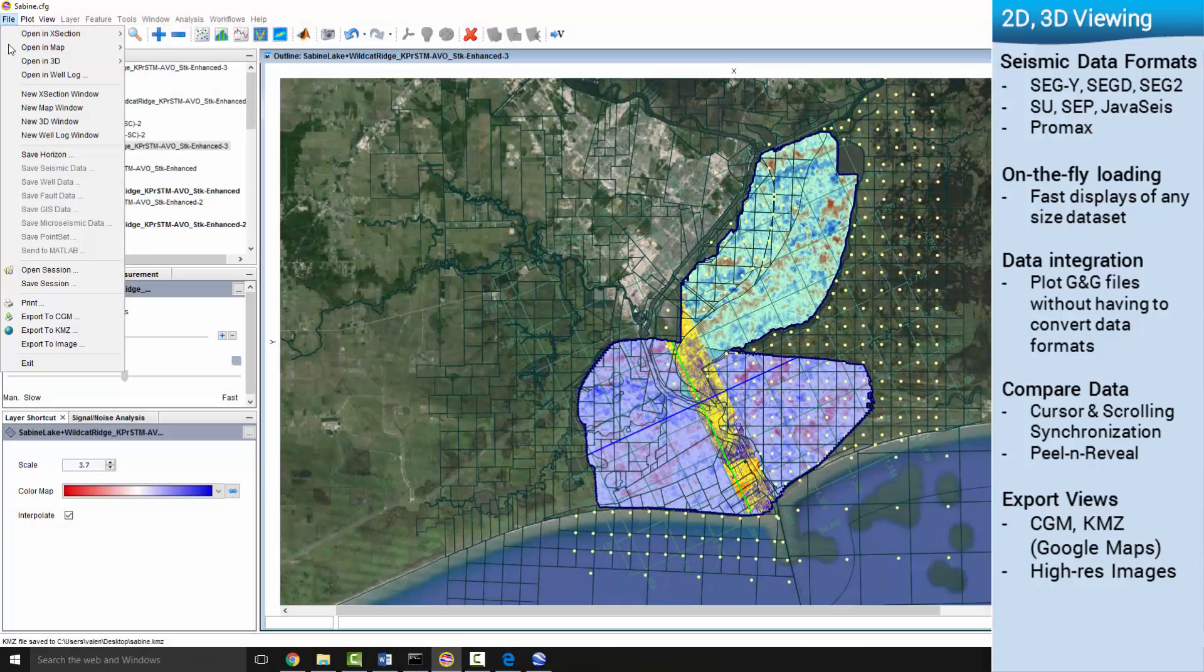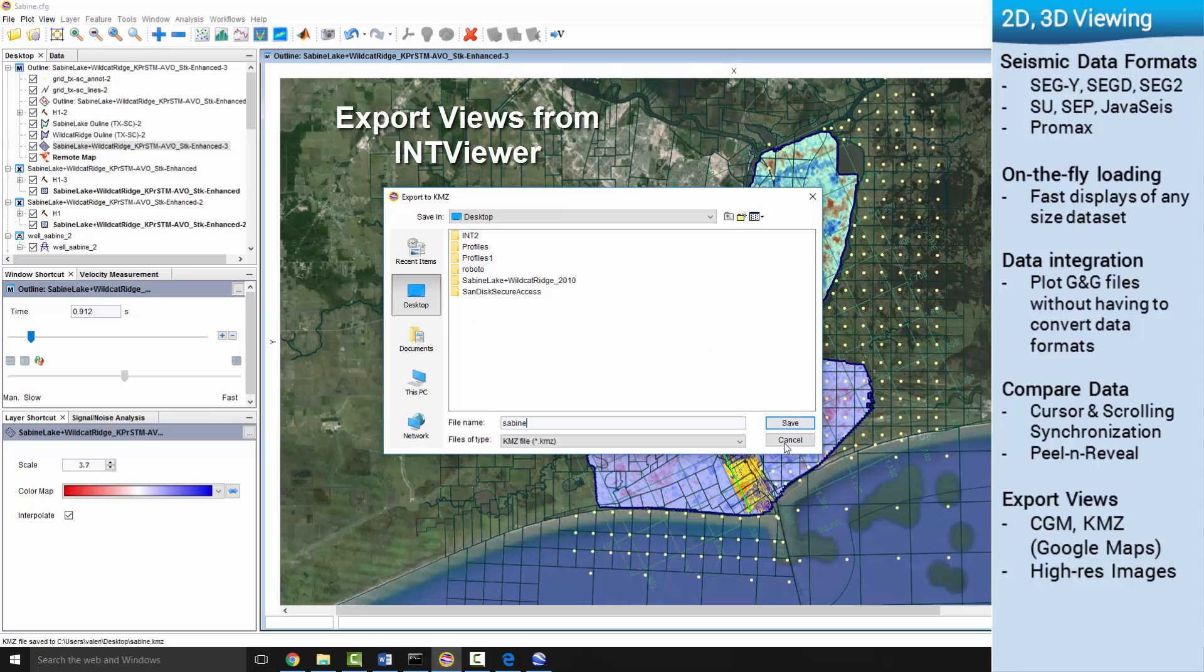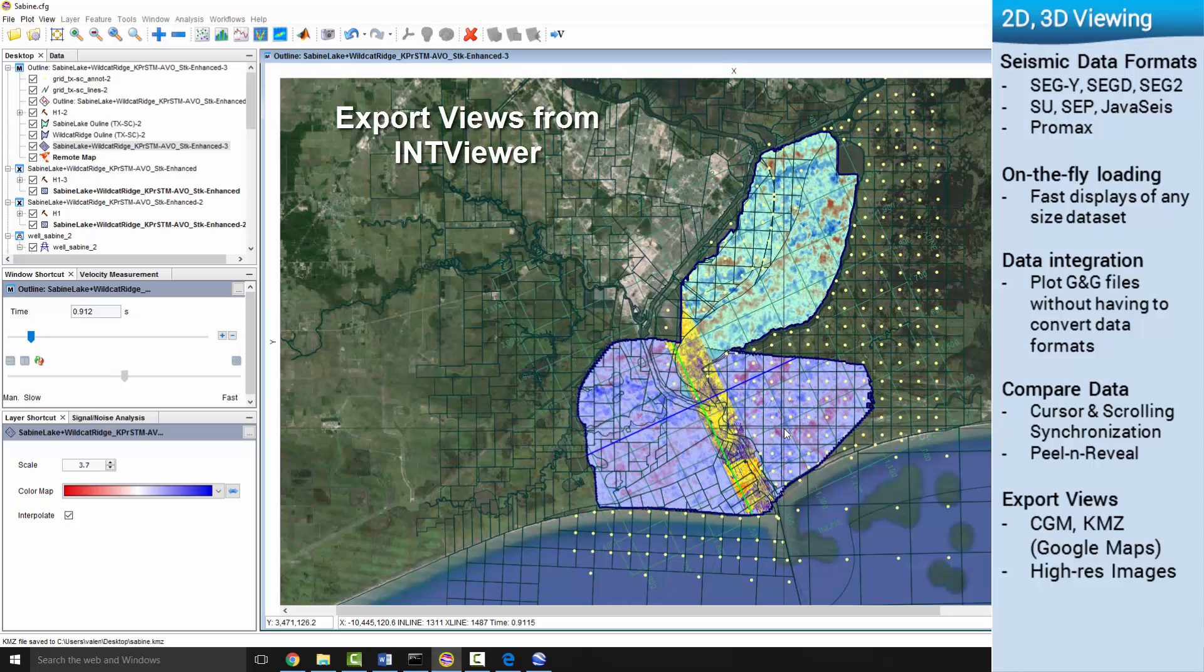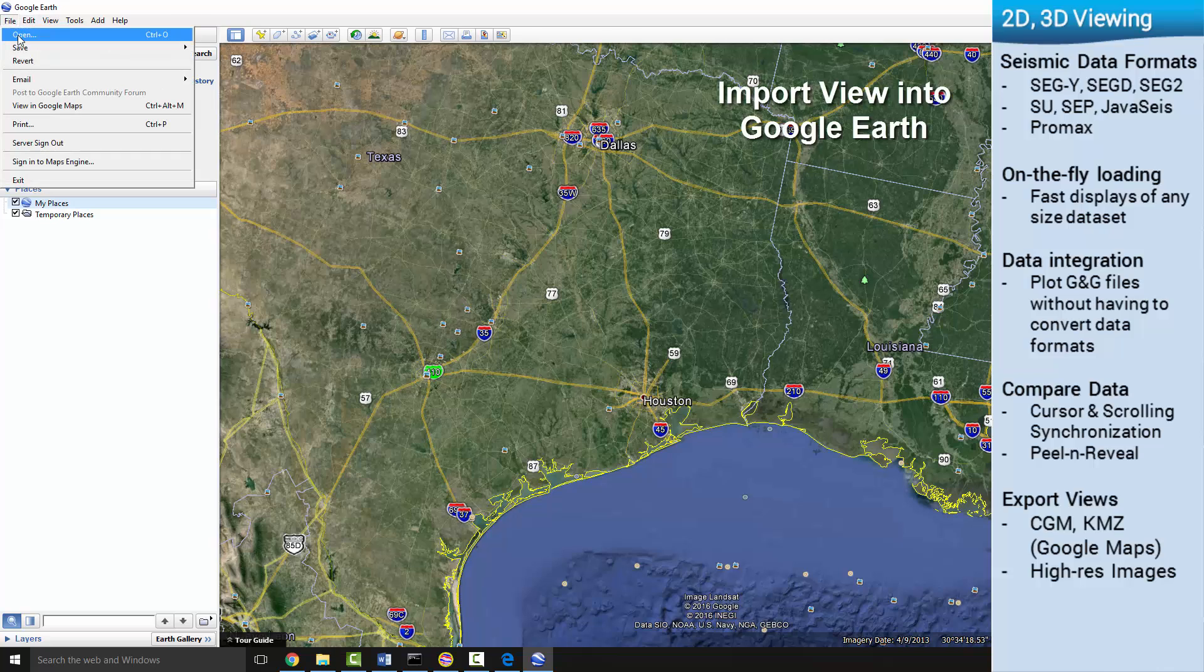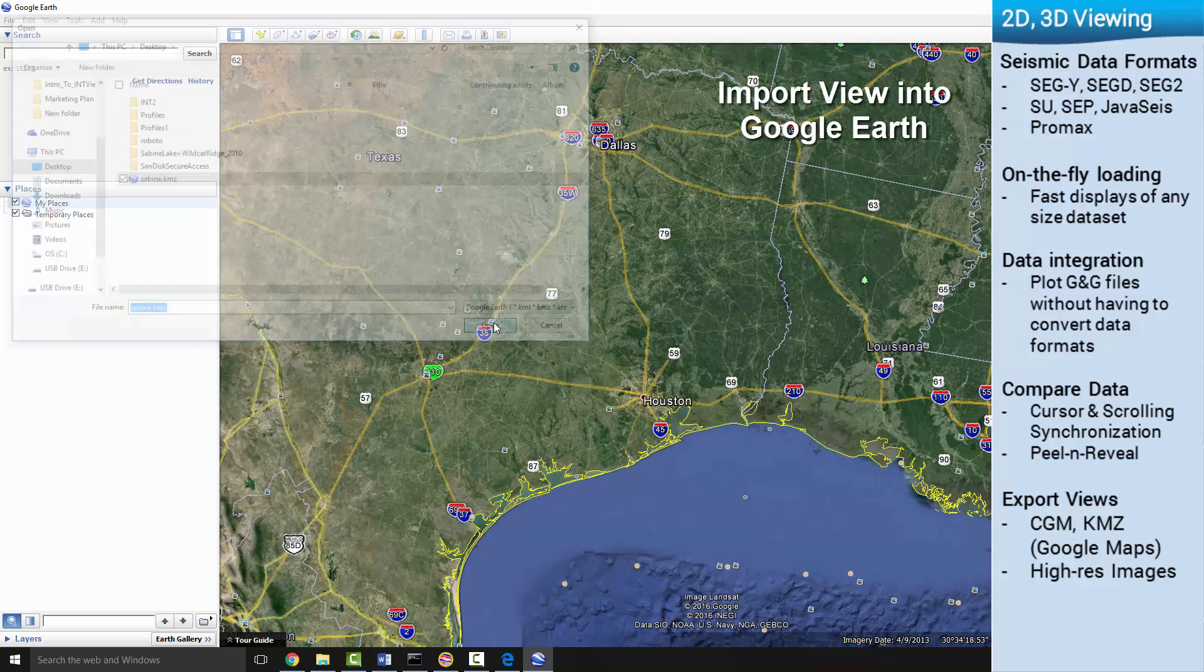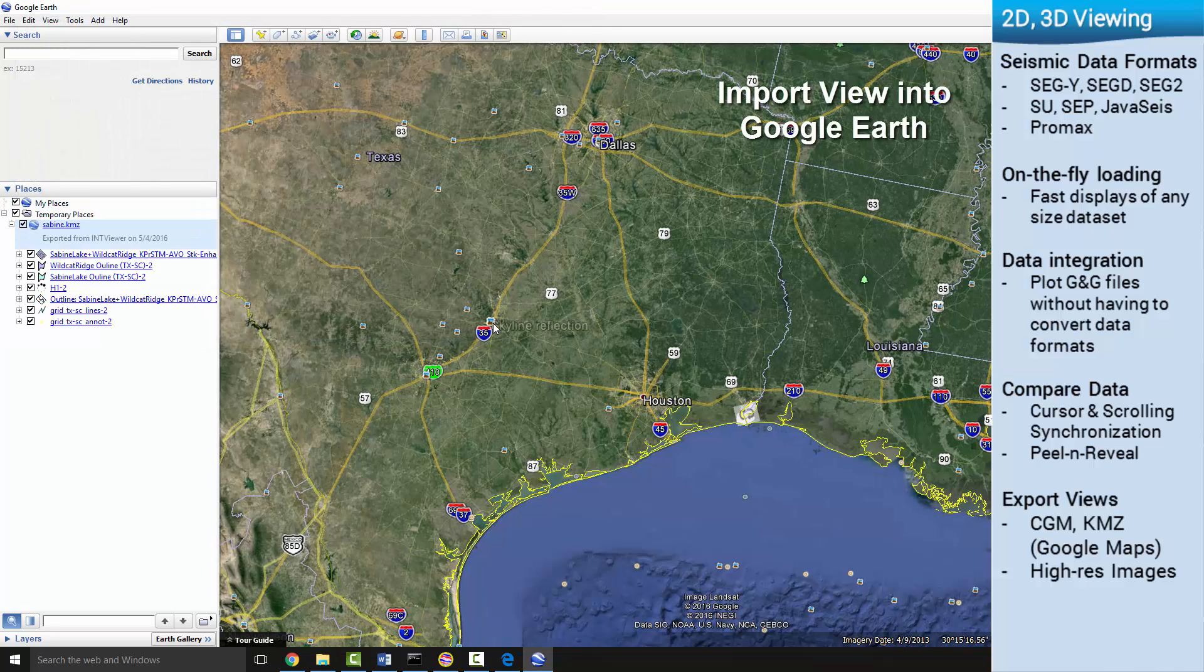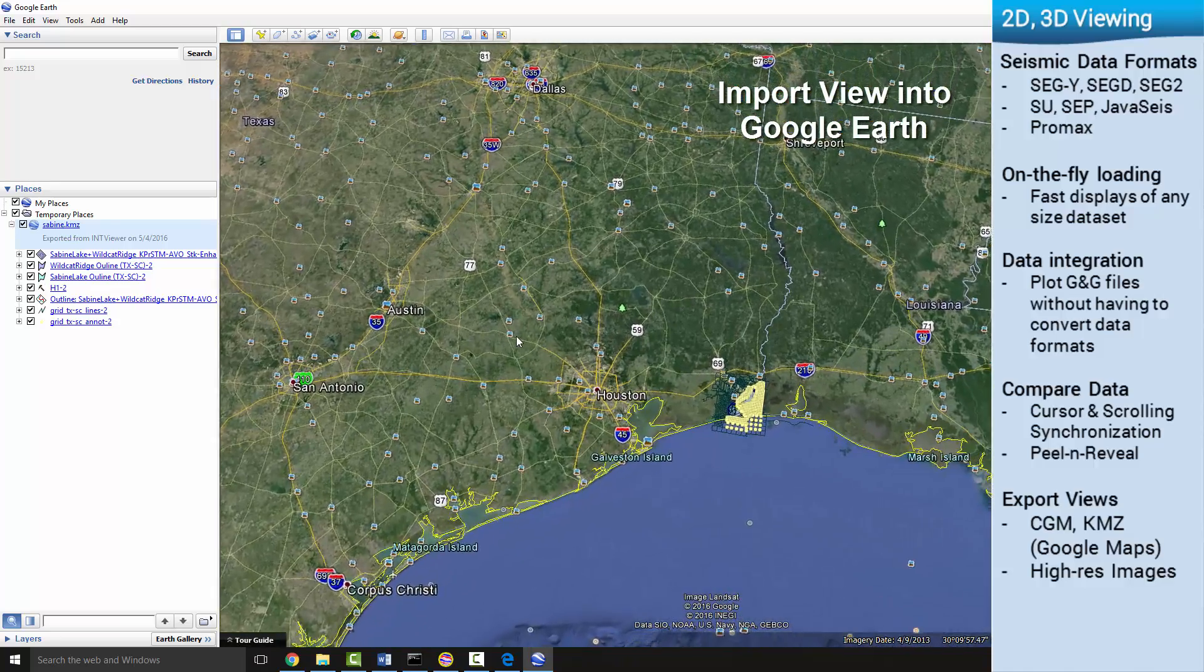IntiViewer makes it easy to share views in sessions. Export KMZ files to share your current view on Google Earth. And if you want to build a presentation, you can easily capture high-res screenshots and movies.